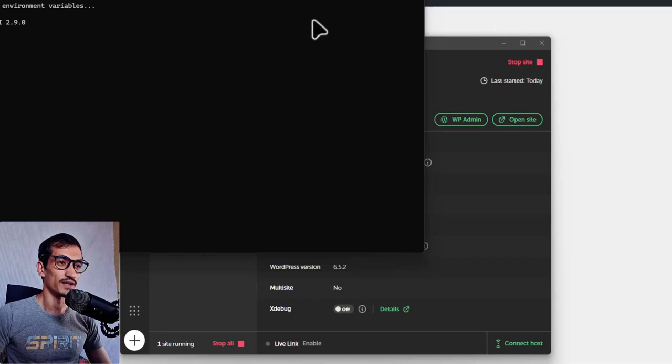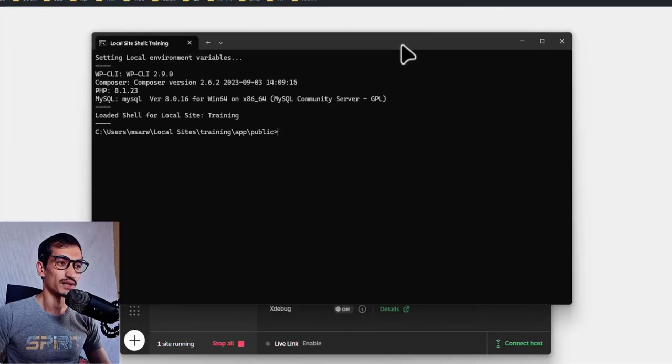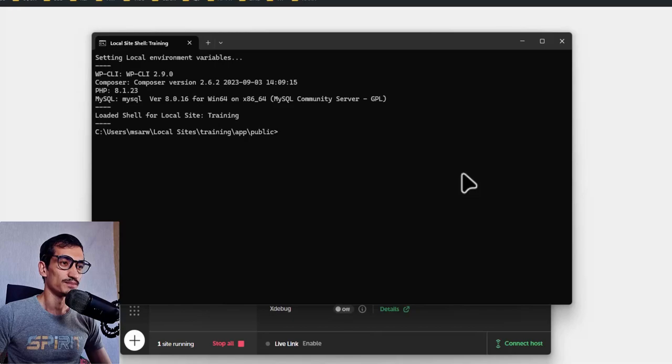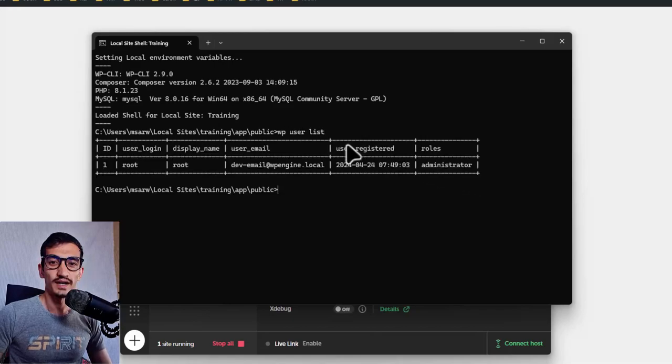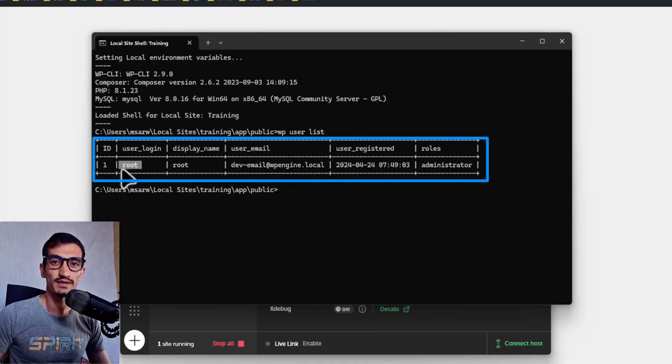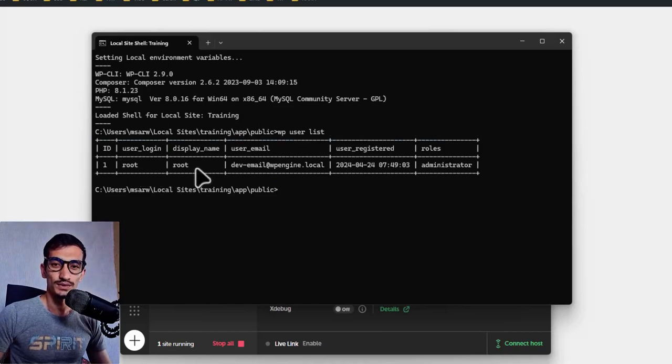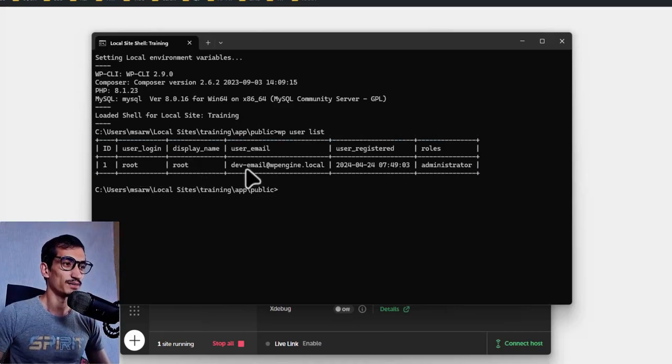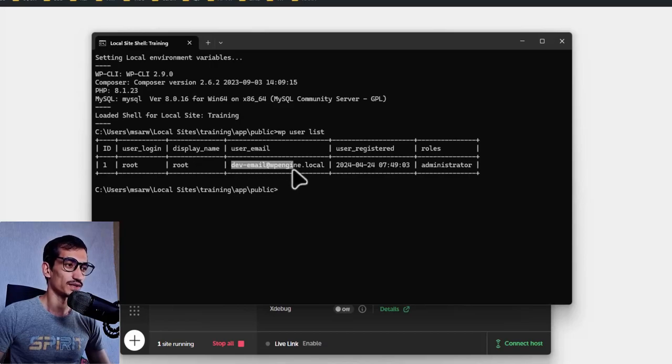To do this, type this command: wp-user list, and press enter. As you can see here, we have only one user account named root, and here is the display name and email address which is generated by Local.